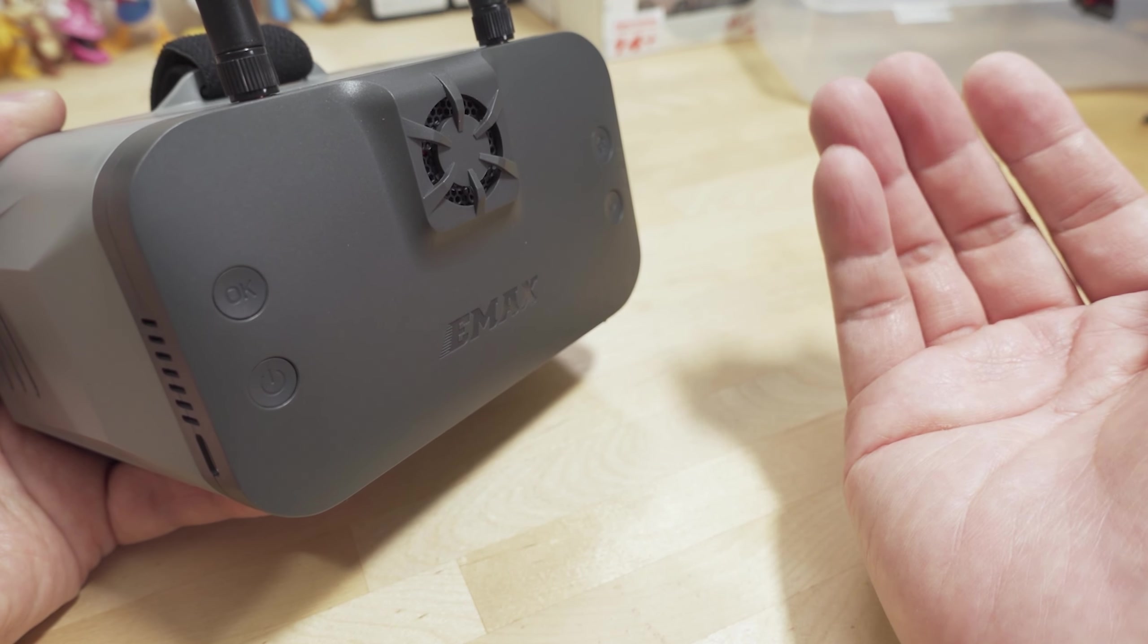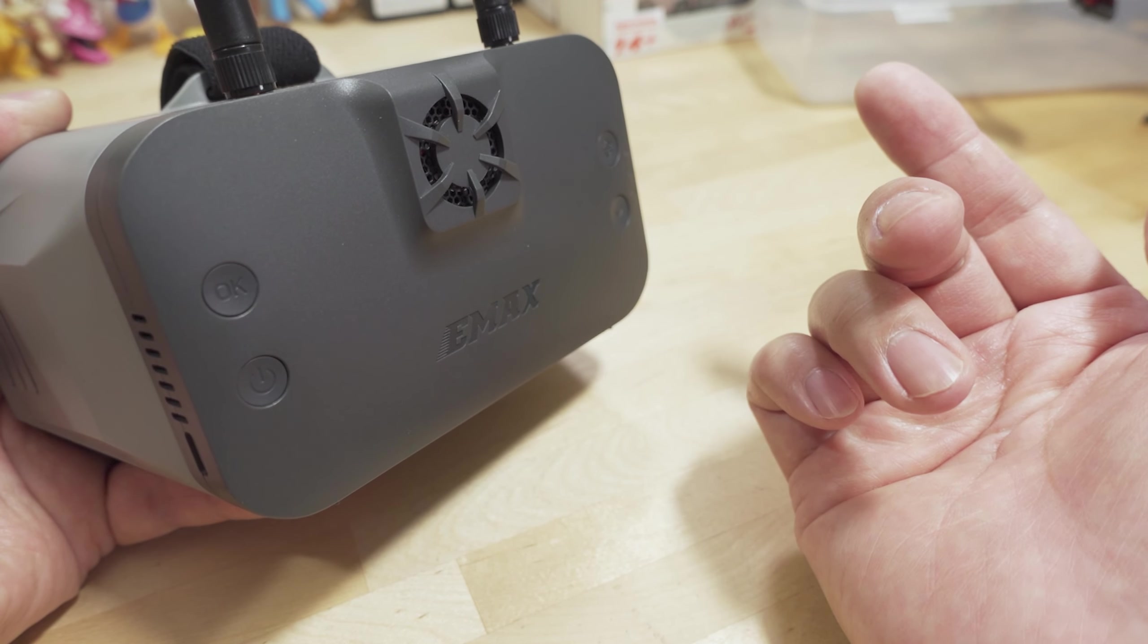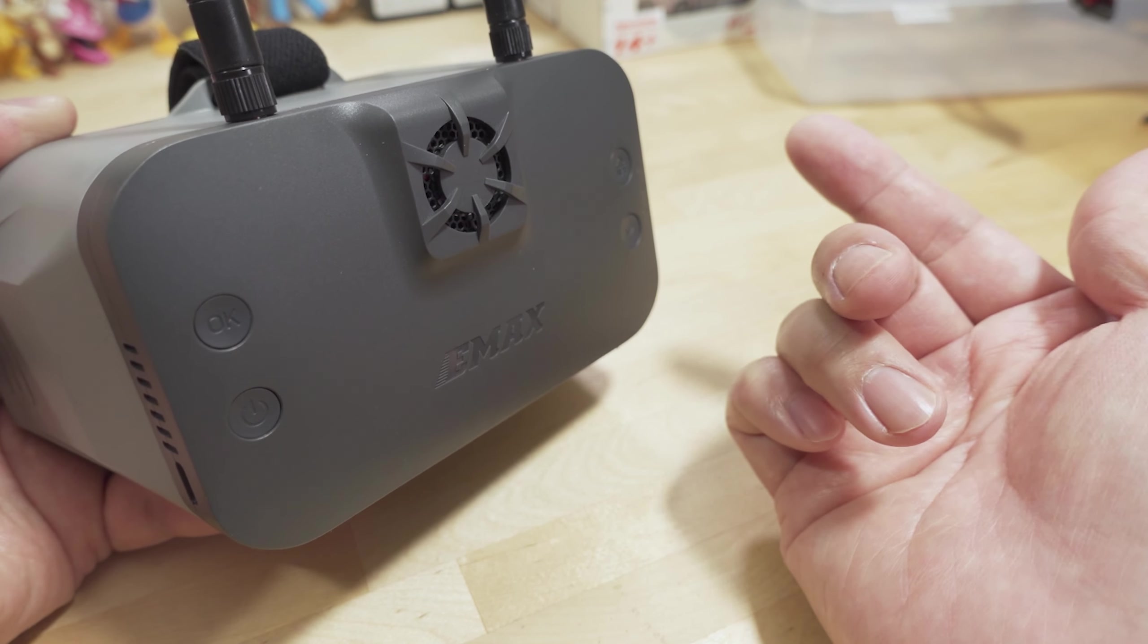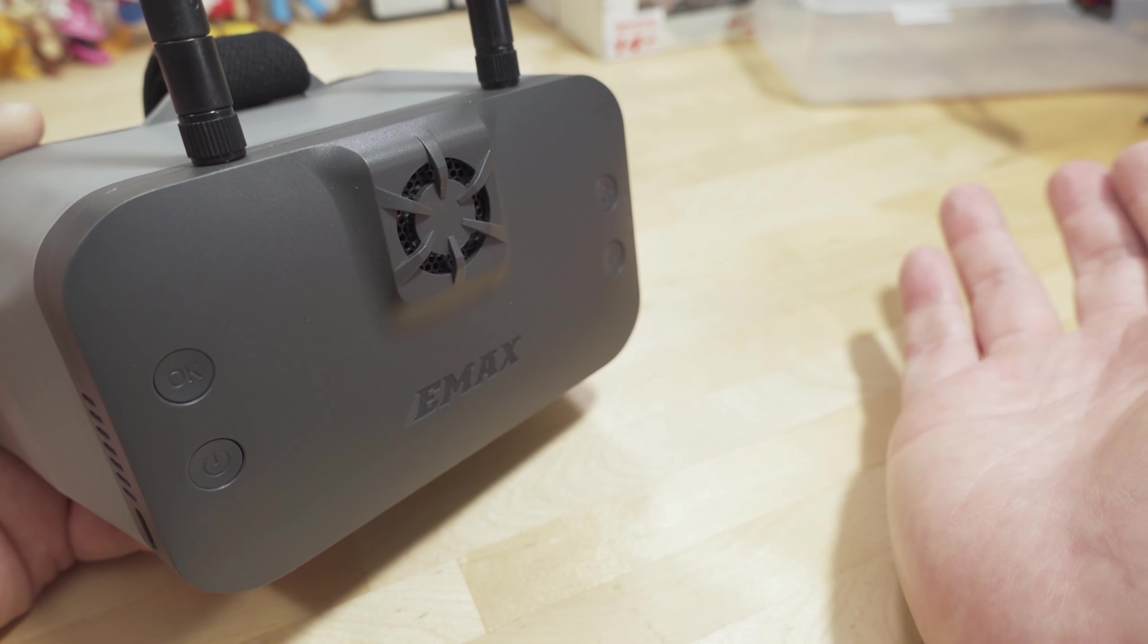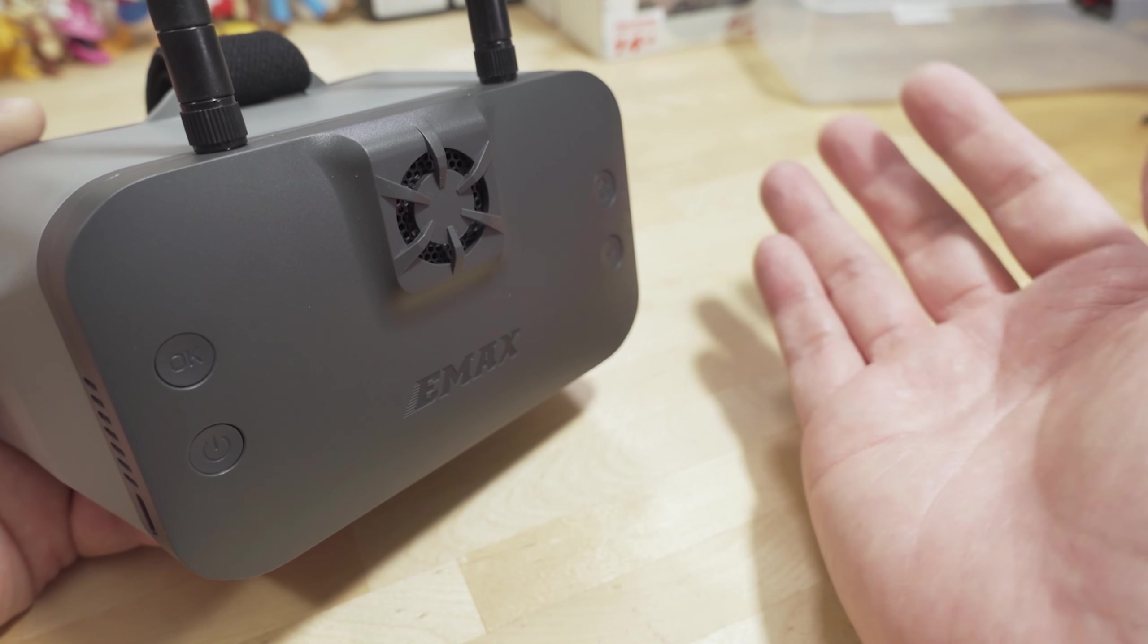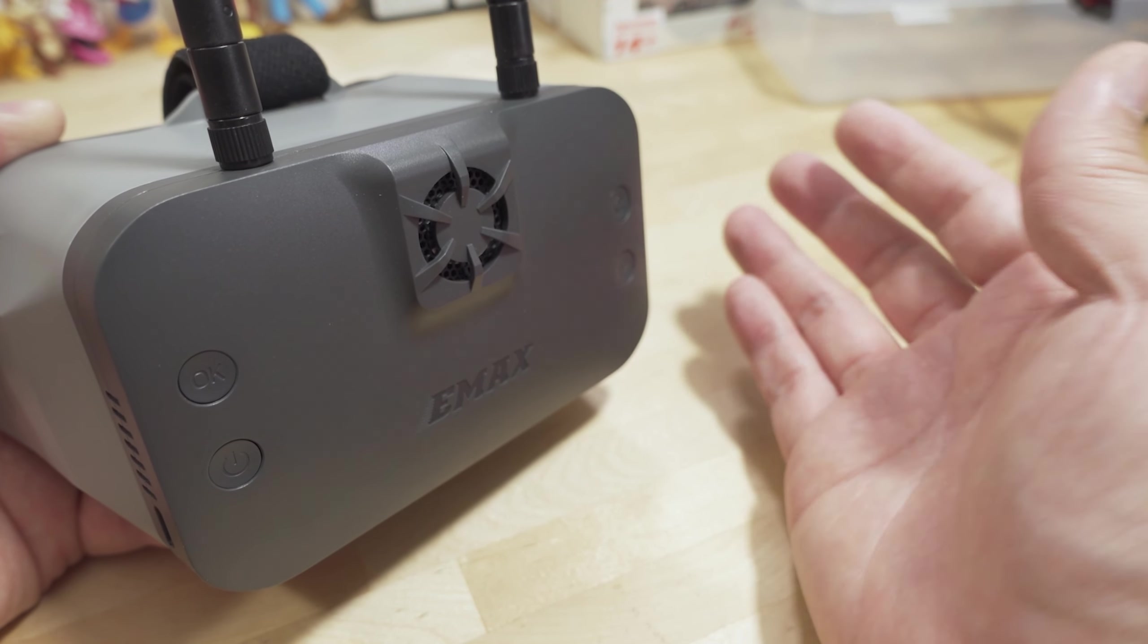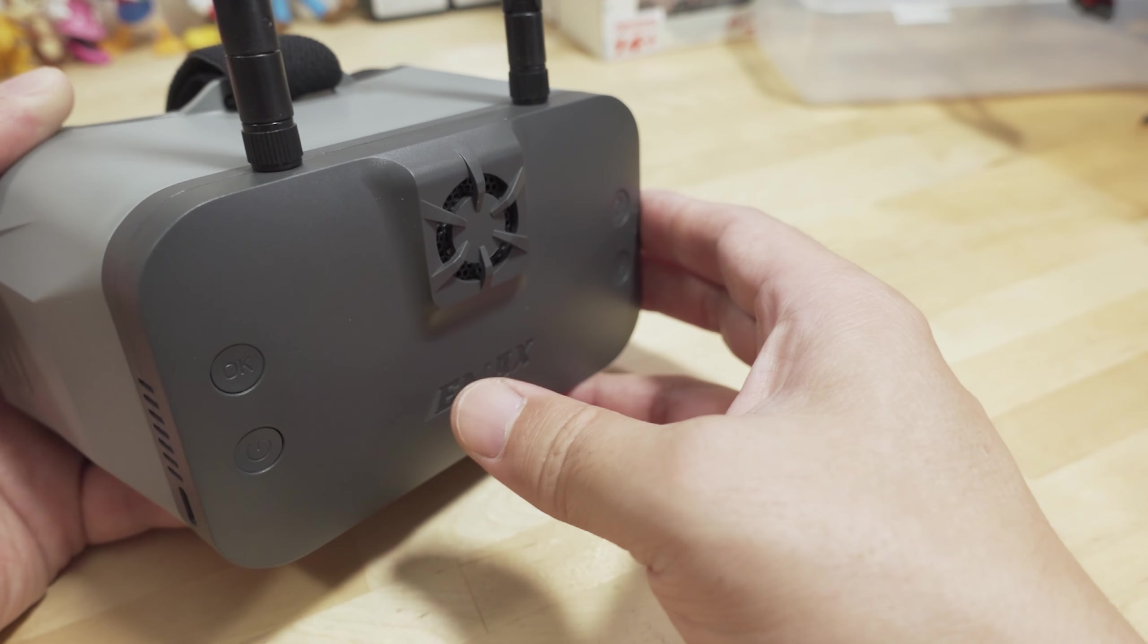There's another goggle from Fat Shark called a Scout HD, and then of course there's the module itself, the VRX module, and also the HD0 goggles. The firmware update process should be similar for the other products, but I don't have a lot of those other ones, so I can't demonstrate it in this video for every single one, but the process should be pretty similar.